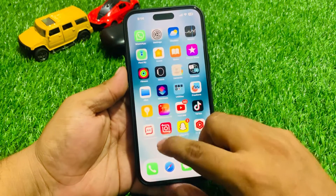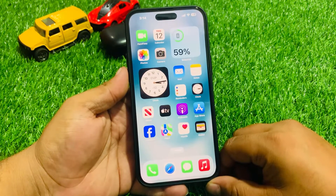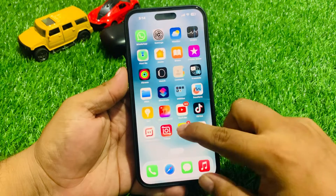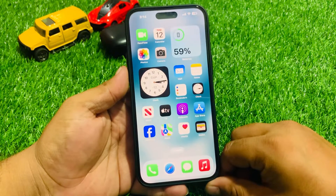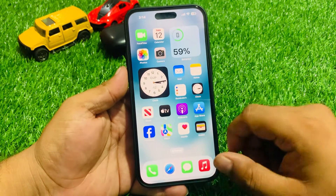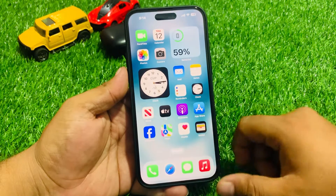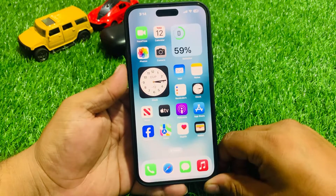Hey guys, welcome back to my YouTube channel. This is Bilal and you are watching Bilal Mobile's RVK YouTube channel. In this video I am going to show you how to fix Facebook not working on iPhone 15 and 15 Pro.